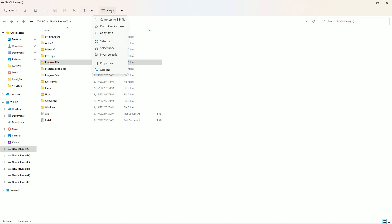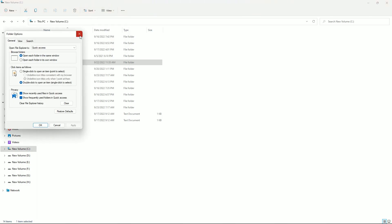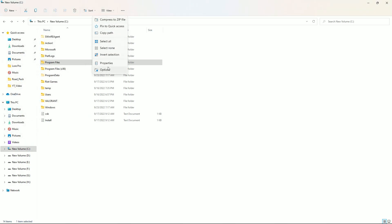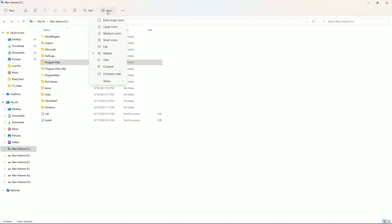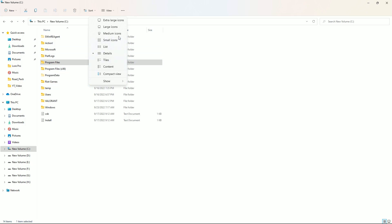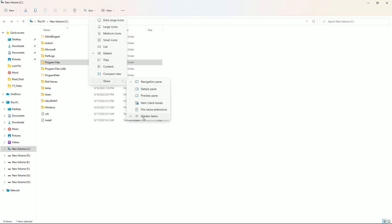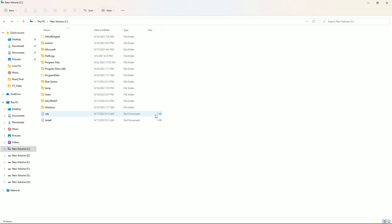To show hidden files on Windows 11, go to View, then Show, and enable hidden files. On Windows 10, go to the View tab and tick the hidden files checkbox.